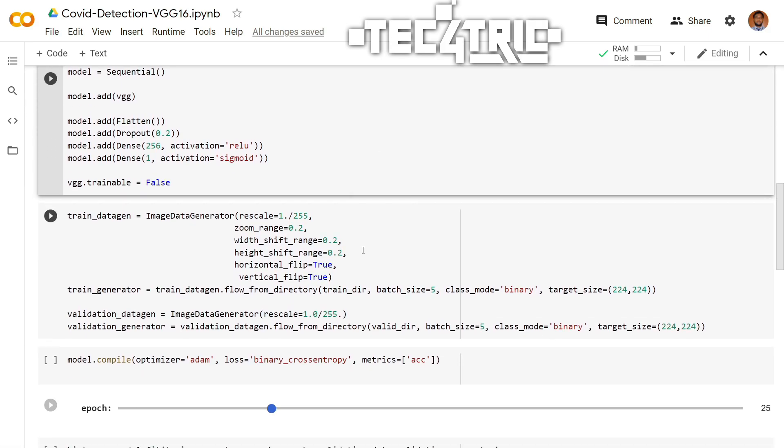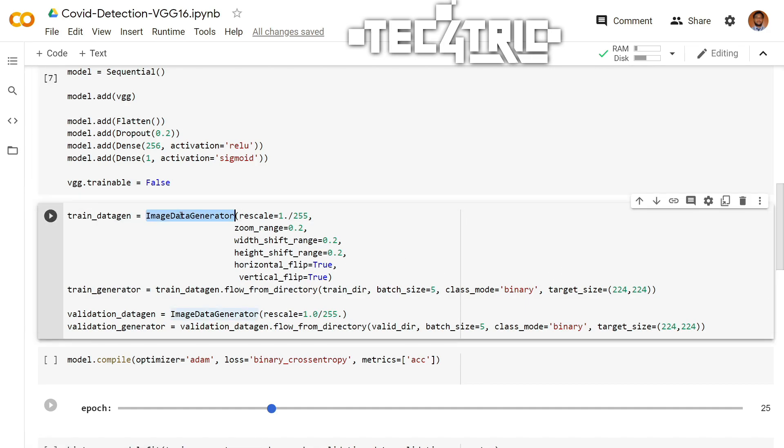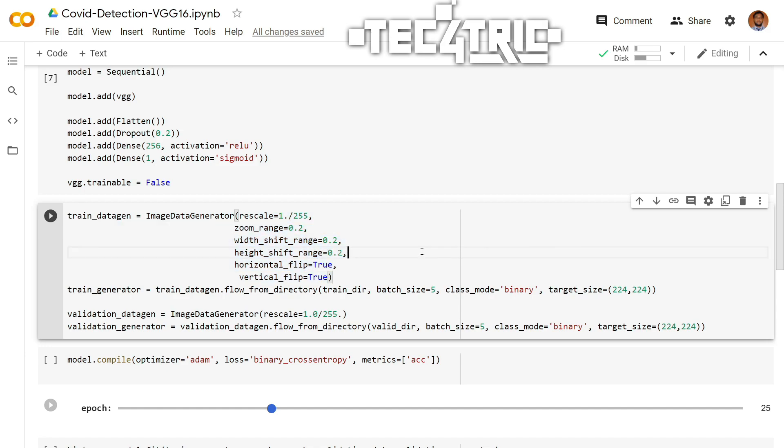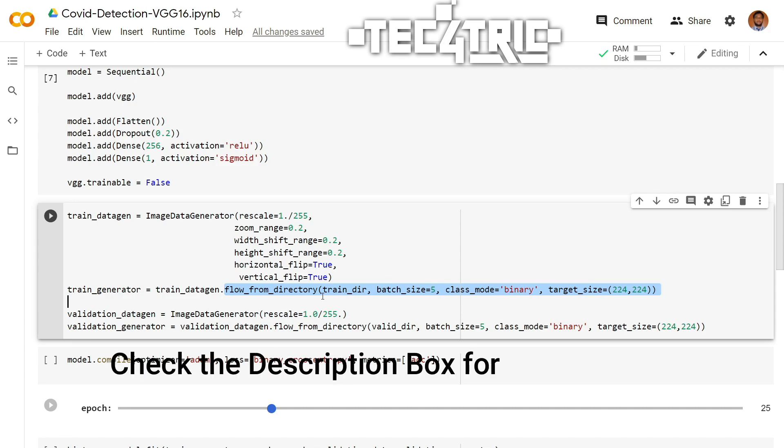Now it's time to give some inputs to the model. We are using image data generator which generates batches of tensor image data with real-time data augmentation like this. And we are also going to use the flow from directory which takes the path to a directory and generates batches of augmented data with a batch size of 5.